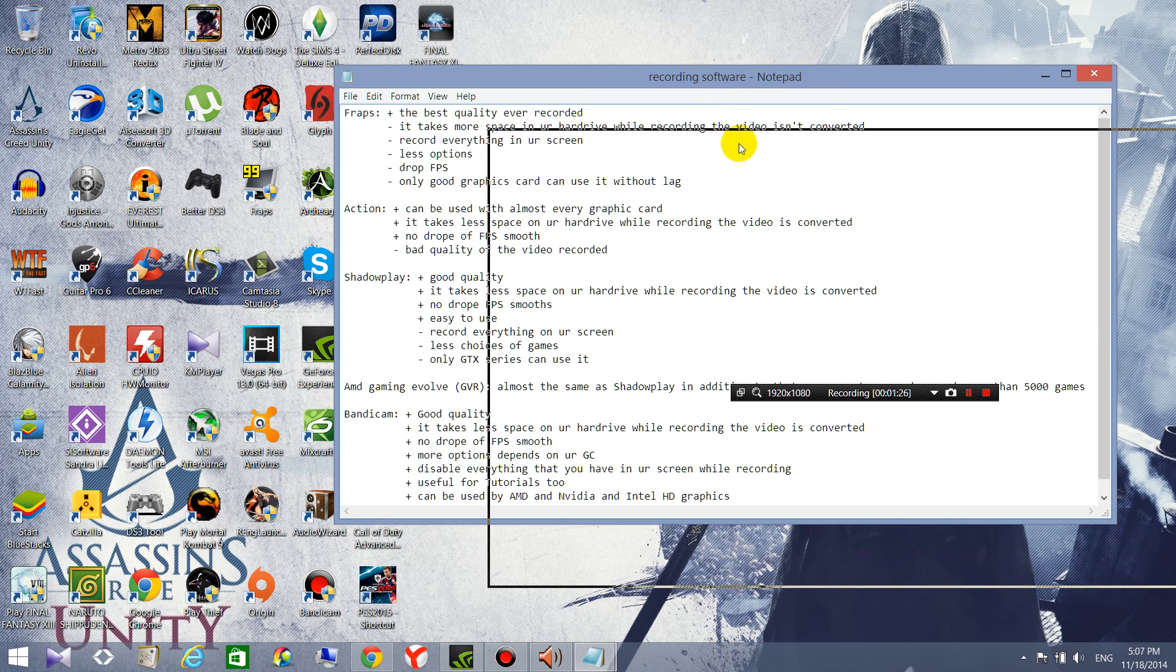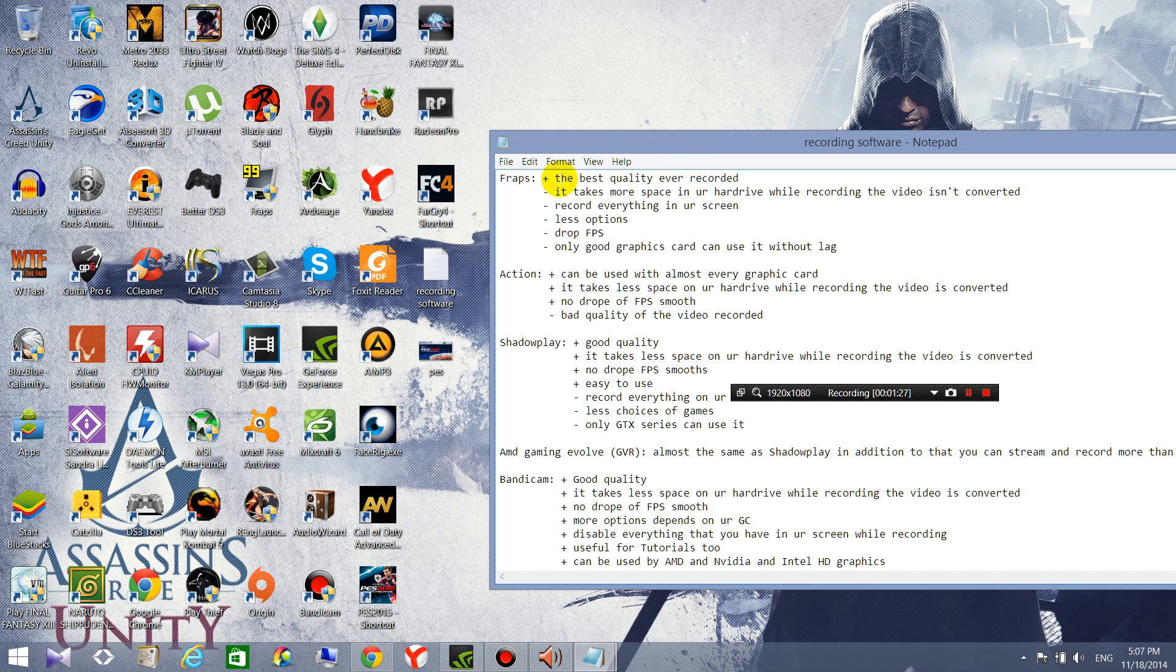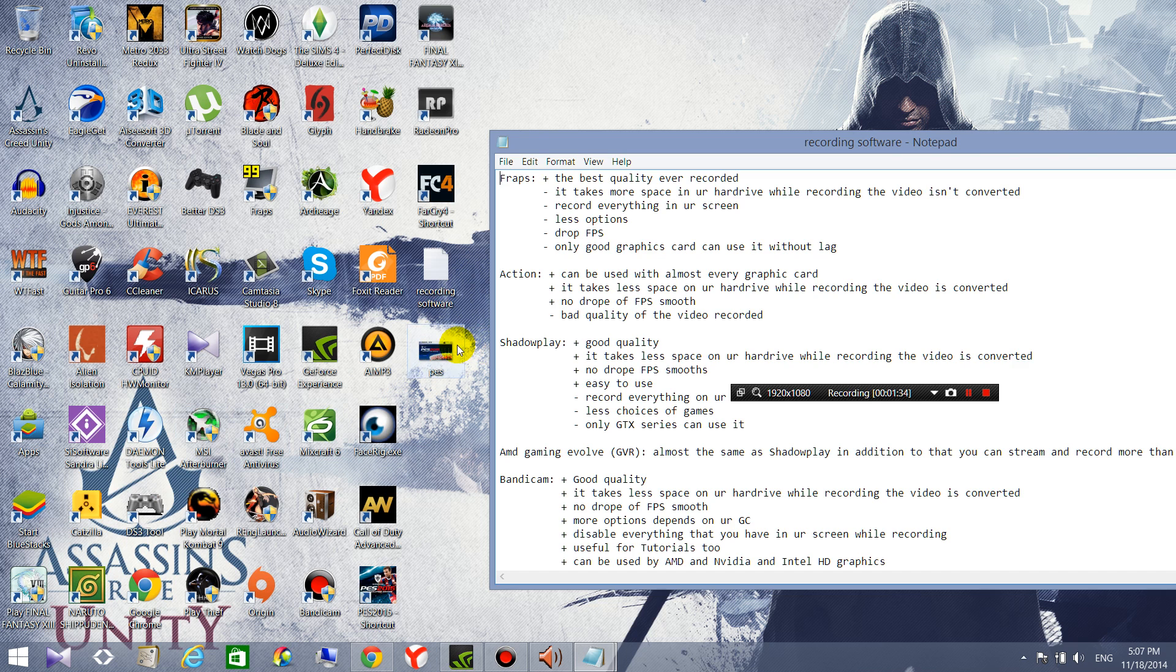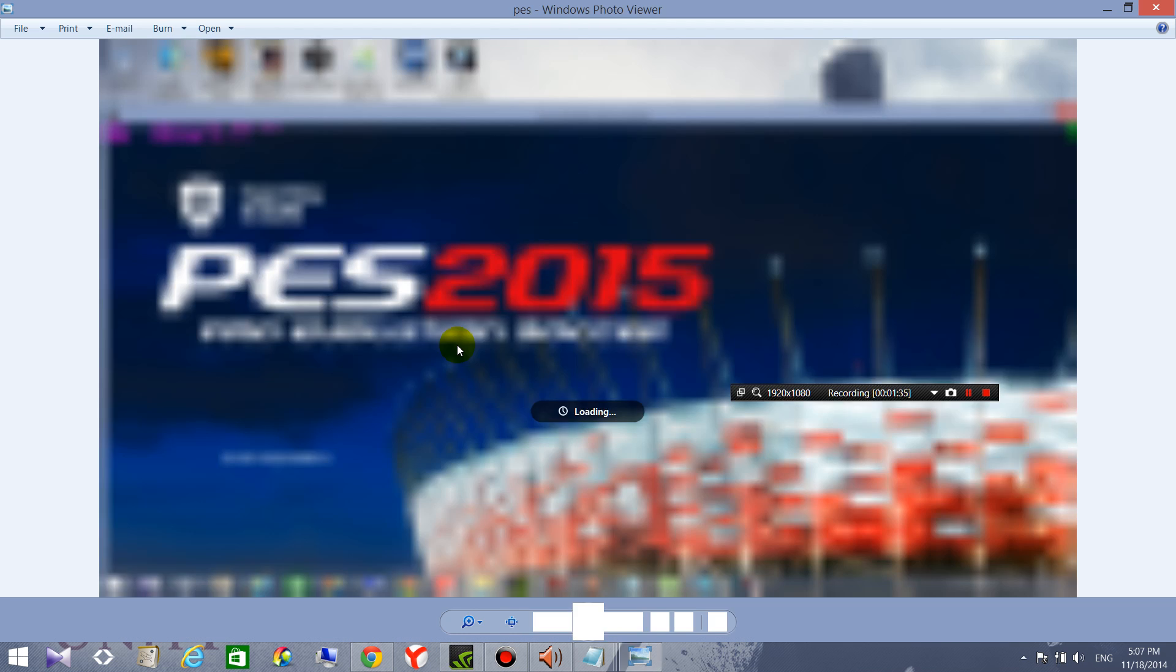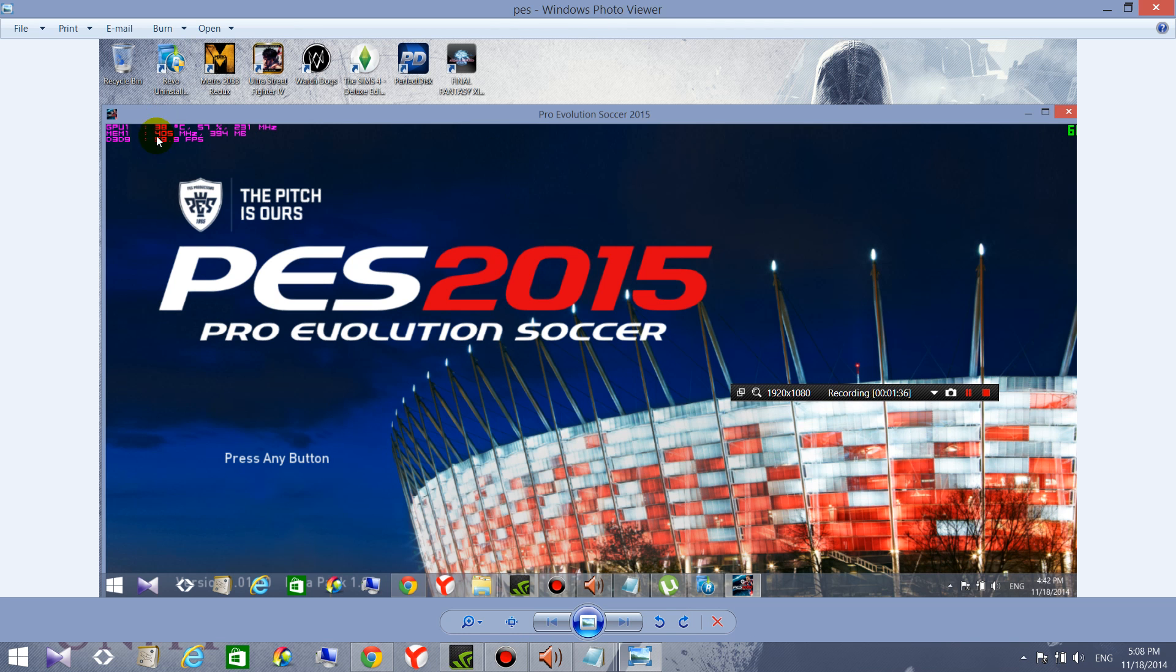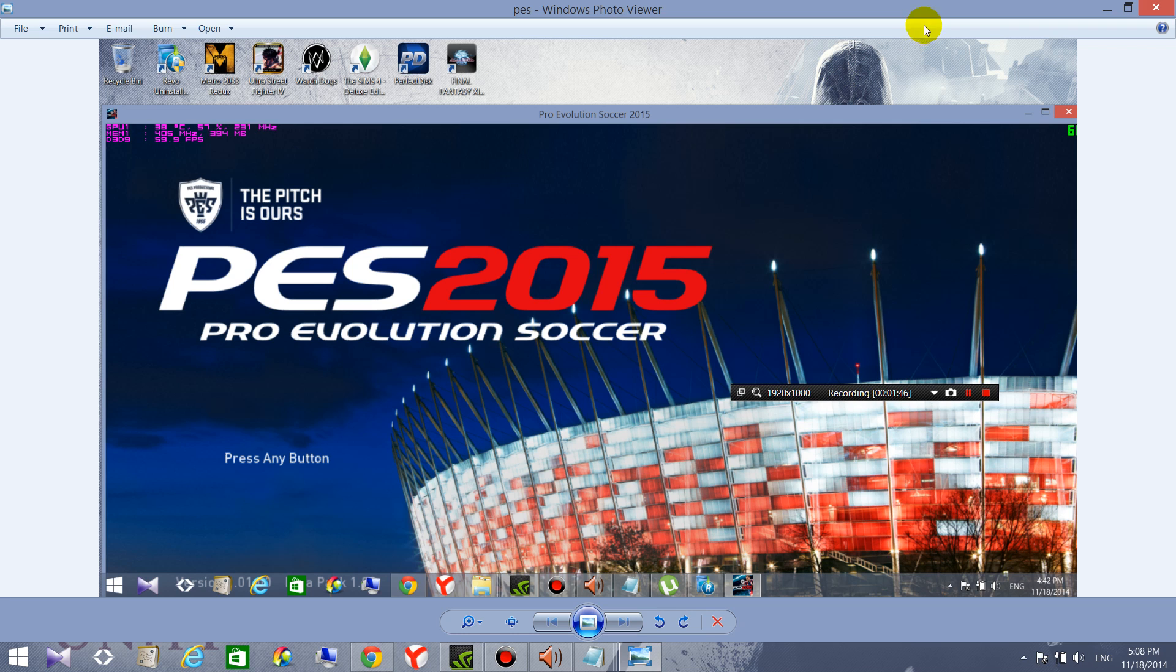For example I'm always using MSI Afterburner and I want to know like my graphics card if it's used fully for example and how much FPS I have.